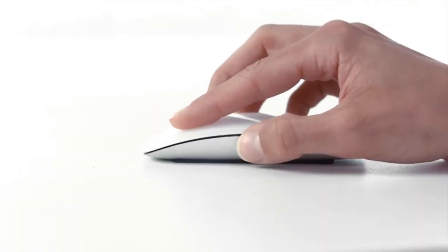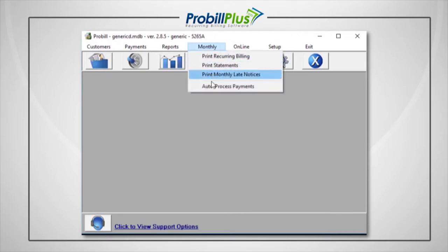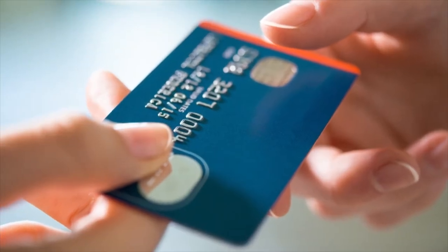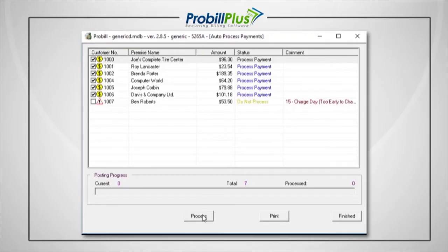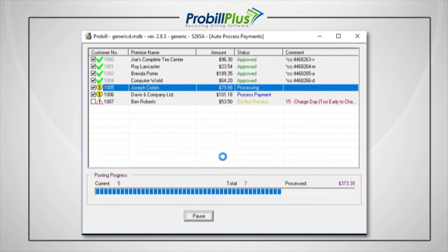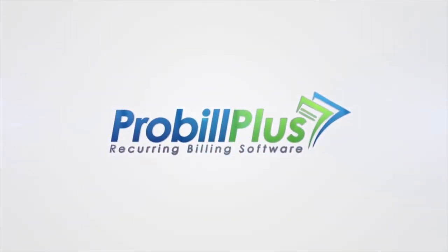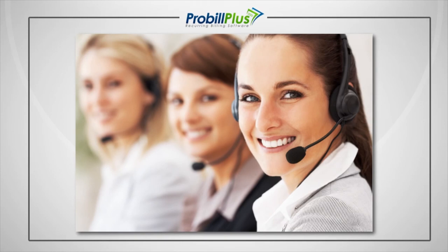The thing that makes electronic payments so powerful in ProBill is the ability to charge your customers on a recurring basis. On the day you'd like to run your transactions, select Monthly, then Auto Process Payments. This will display the Auto Process screen and list all of the customers that need to be charged this month. The list will show both credit card and bank draft accounts. Once you review the list and everything looks correct, select Process at the bottom of the screen. ProBill will quickly process through each transaction and let you know if it was approved or declined. If the transaction was approved, ProBill will immediately post the payment and approval code into the customer's history, as well as bring their balance back to zero. ProBill will even mail them the receipt if you've chosen to do so.